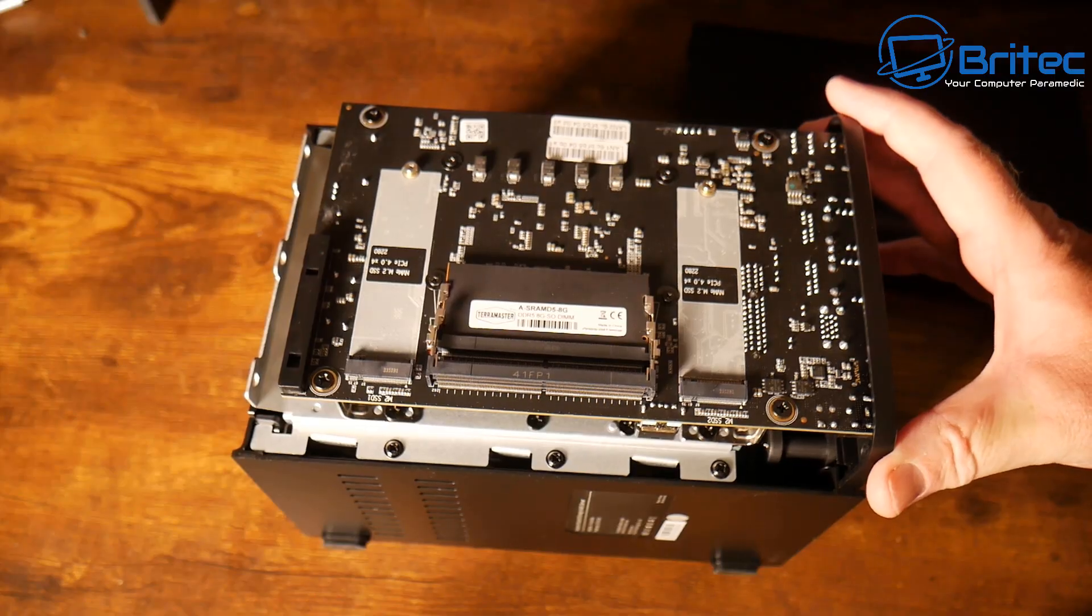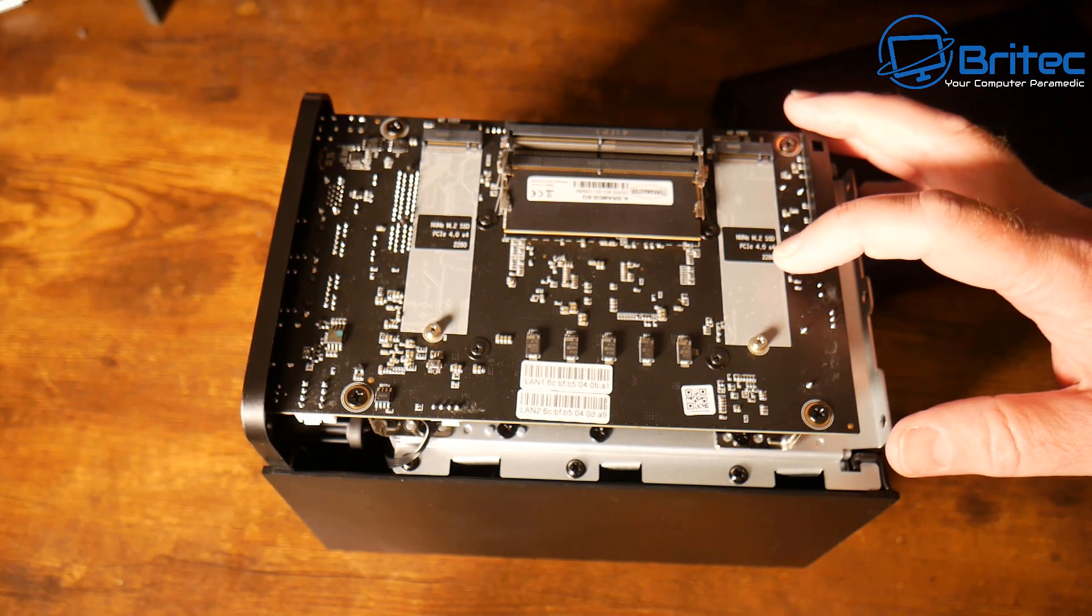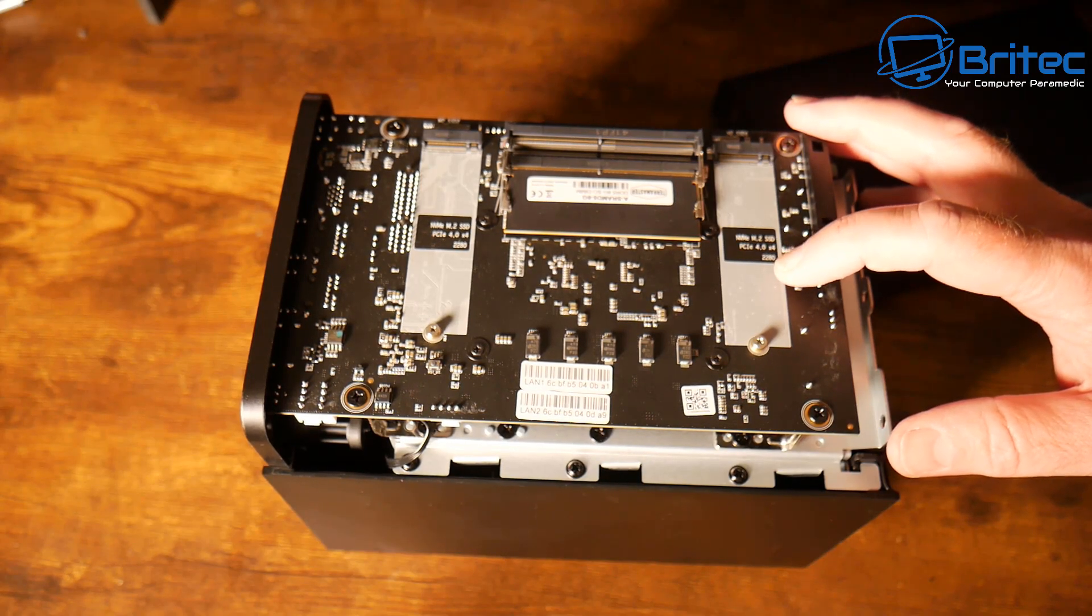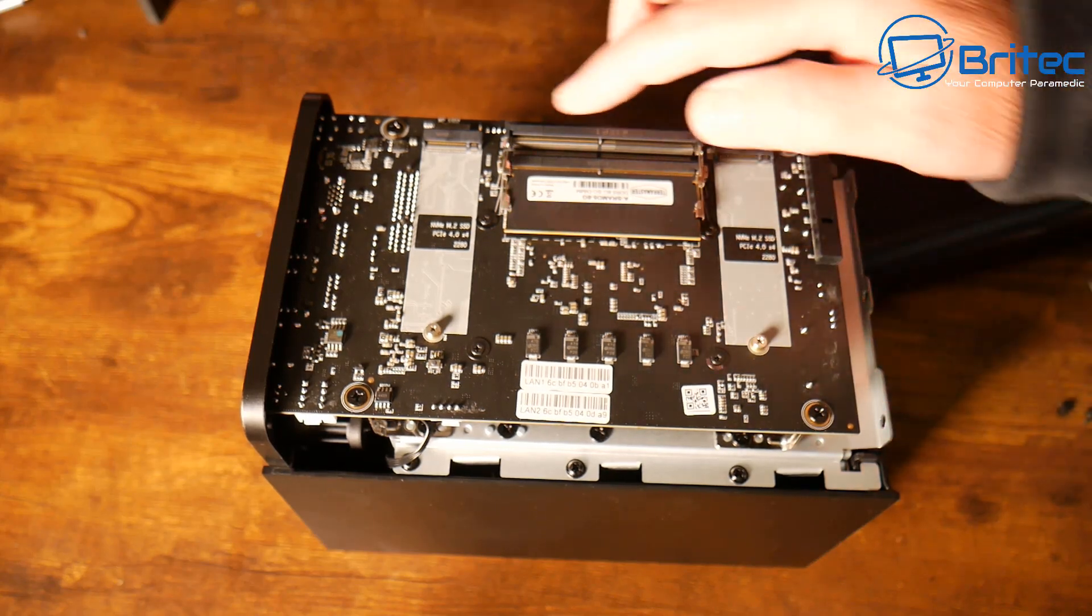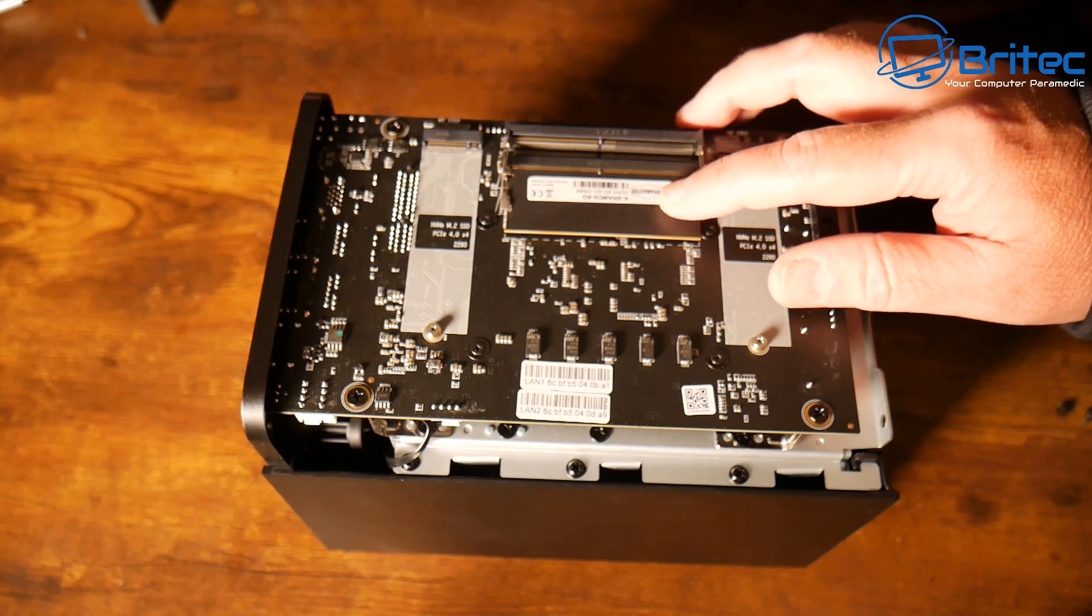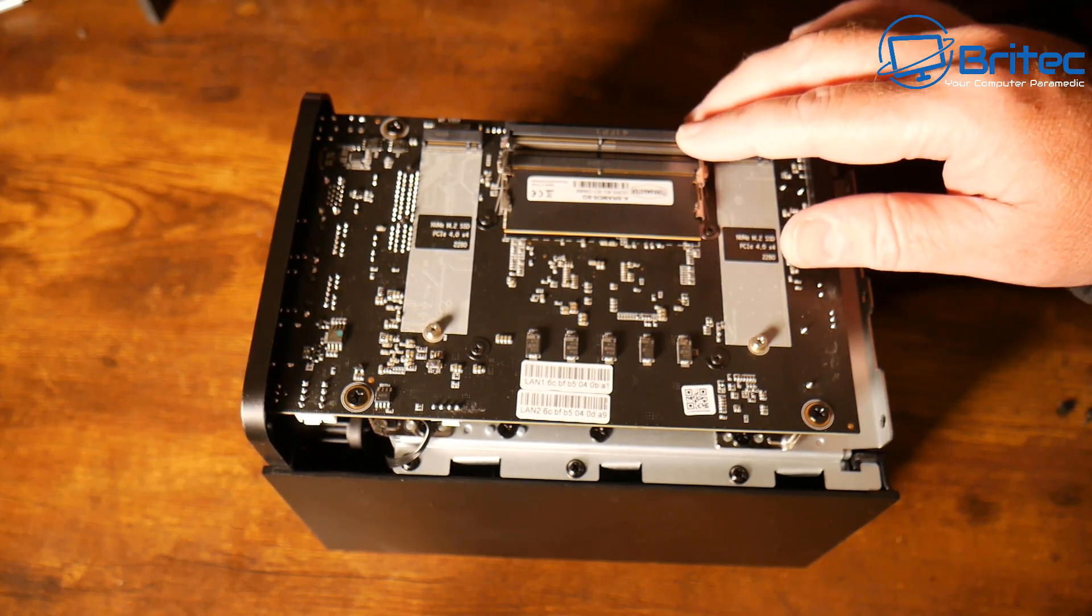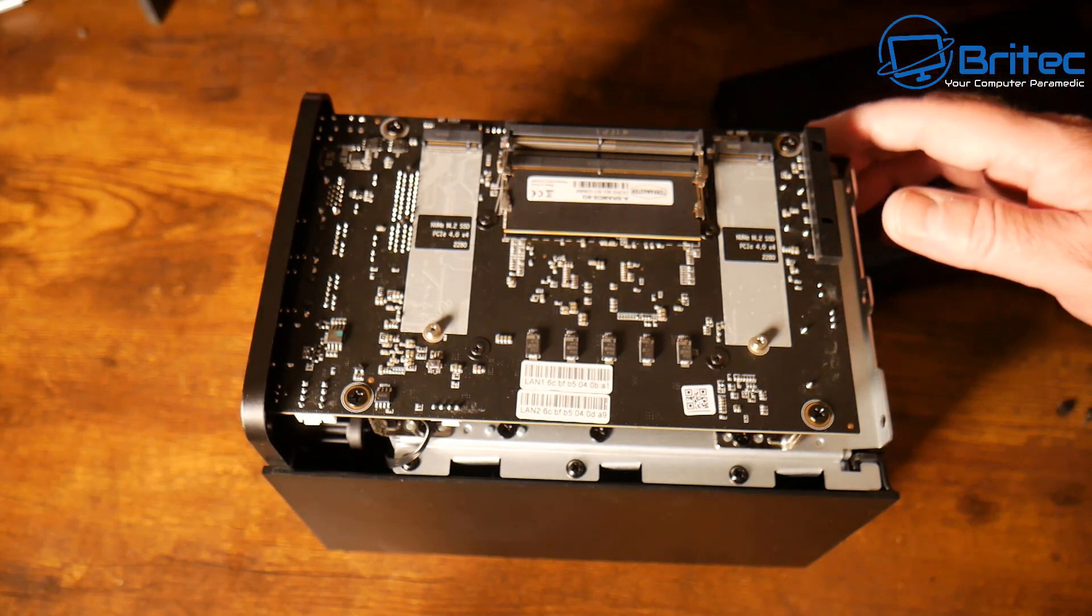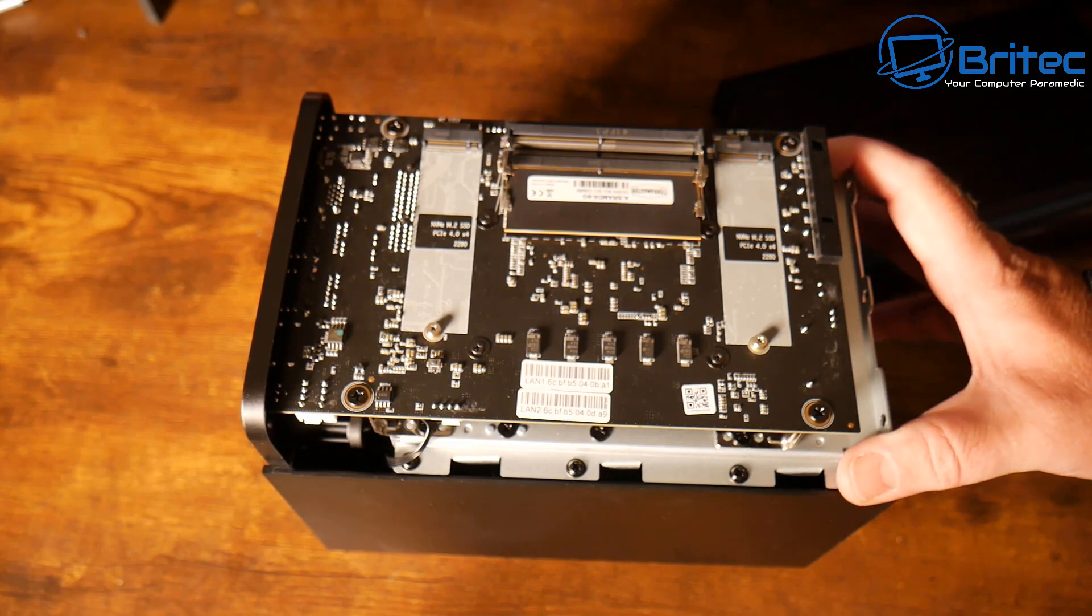Now we can gain access to the M.2 slots and the memory. If you want to upgrade the memory, it has 8 gigabytes on a single channel, but you can put up to 64 gigabytes of DDR5. You can populate these two M.2 slots as well, which will give you super fast speeds because these are Gen 4. I'm loving this new black design that Terramaster has going on—the black PCB board and the black unit. I like the black look rather than the silver.